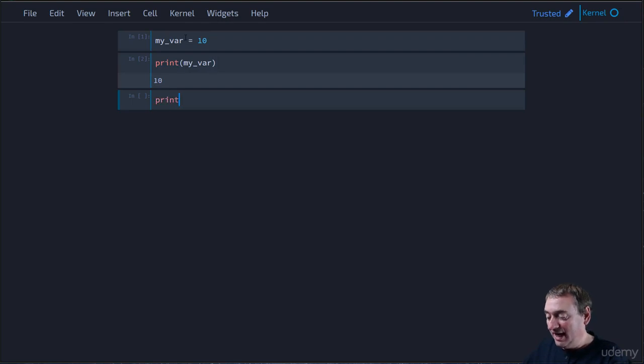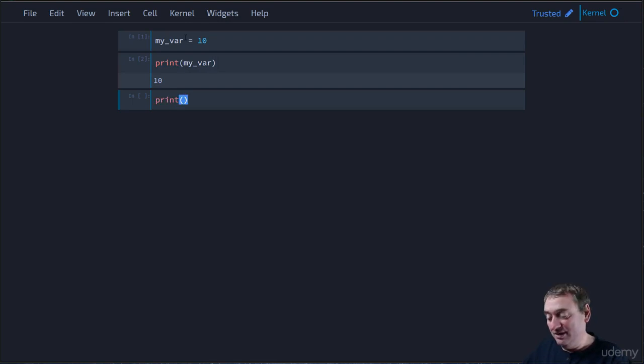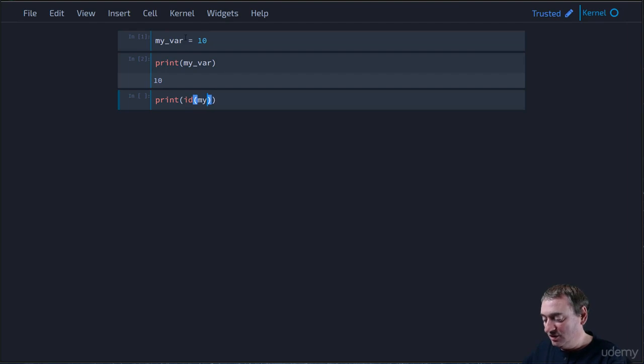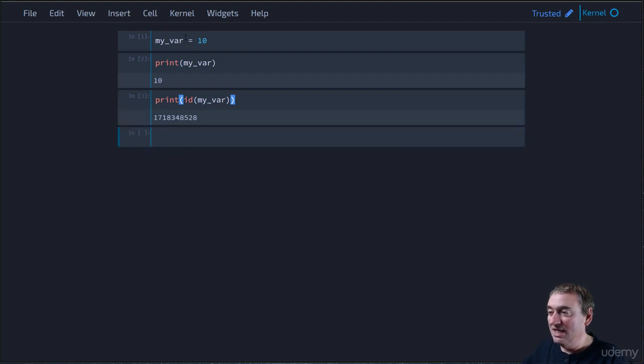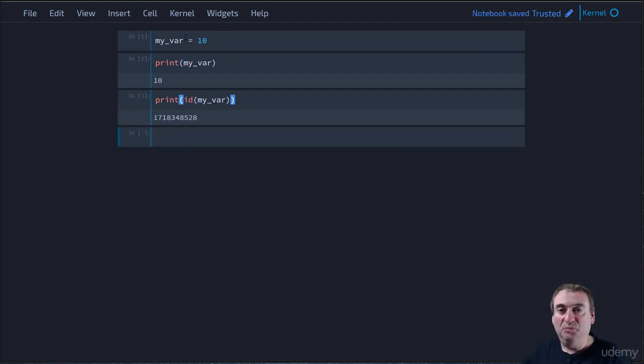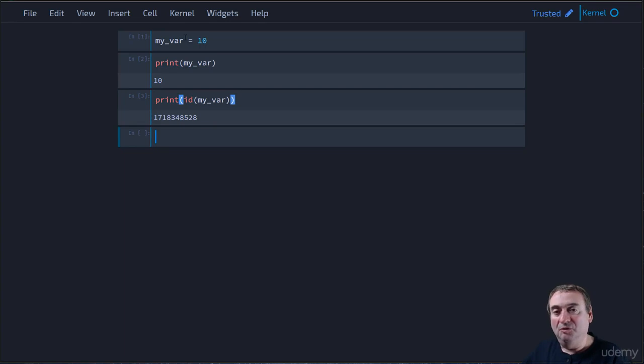So we can look at the memory address by using the ID function. So we can look at the memory address of myvar by using the ID function. And there we go. It's this big number there, 1718348528.